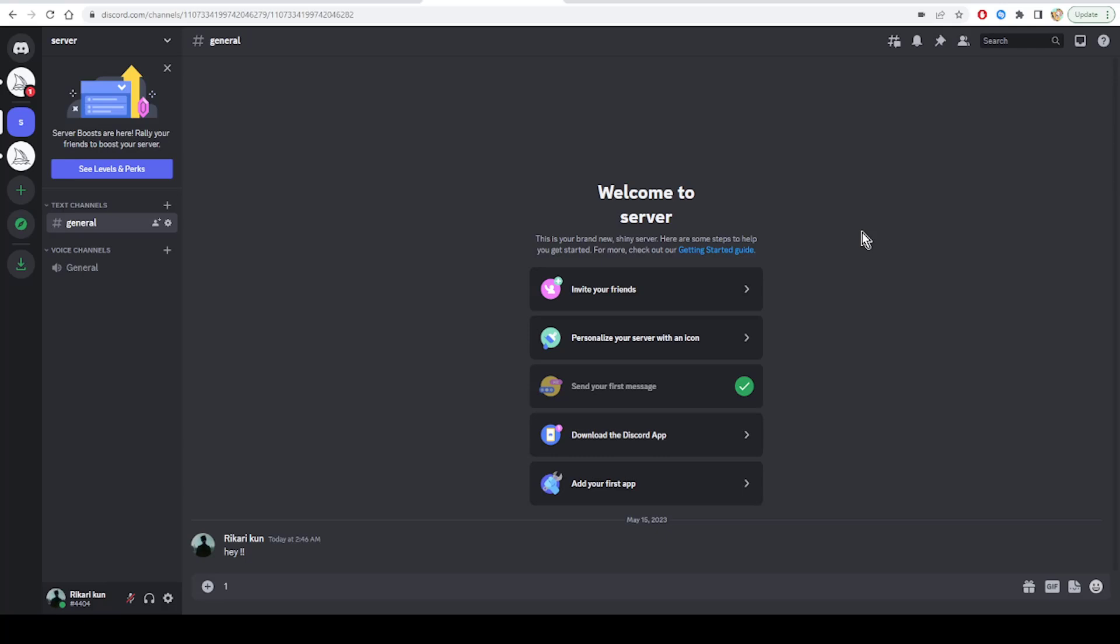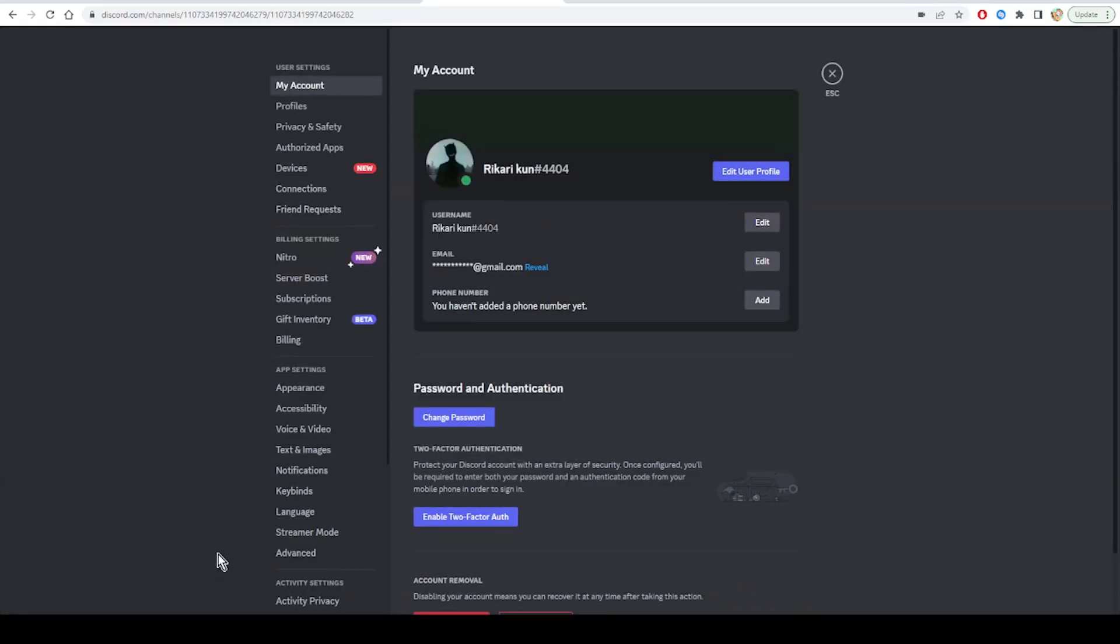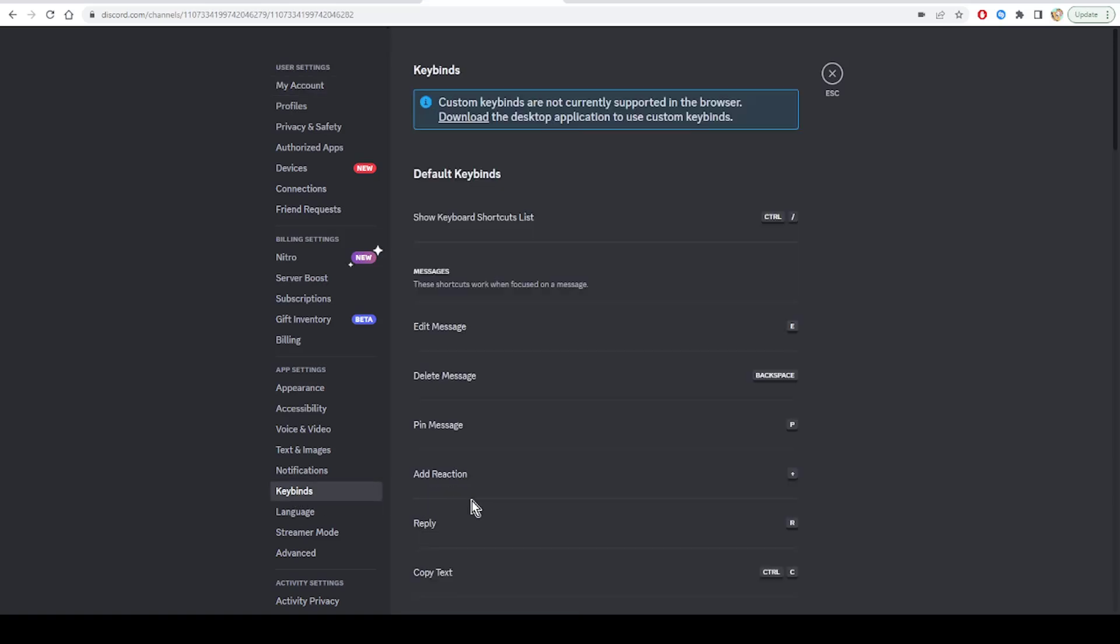In the Discord app, click the gear-shaped icon in the bottom left corner to open the user settings menu. Then use the left panel to navigate to the Key Binding tab. Hover your cursor over your custom key binding and click on the X icon. Repeat this step to remove all the key bindings.